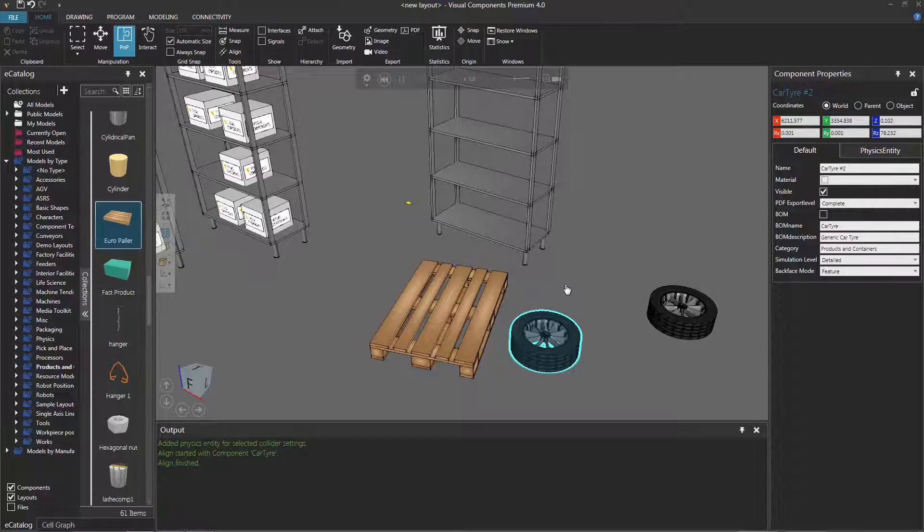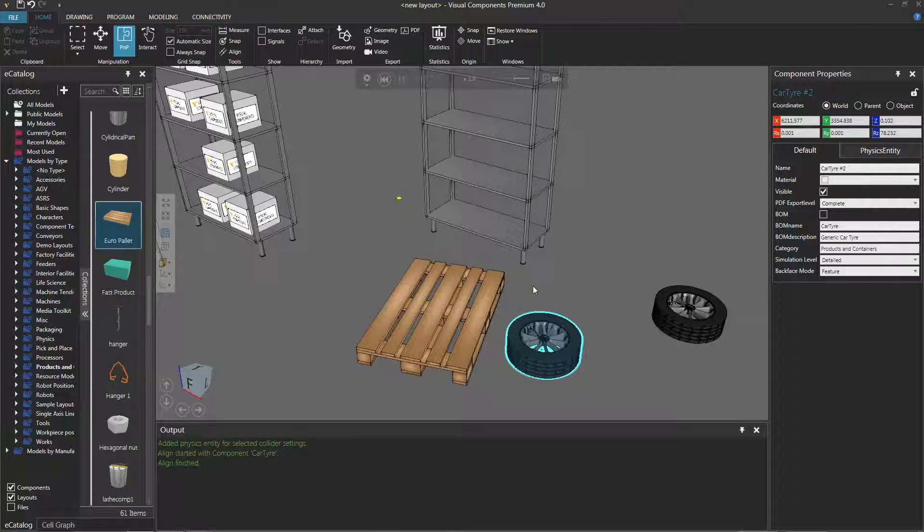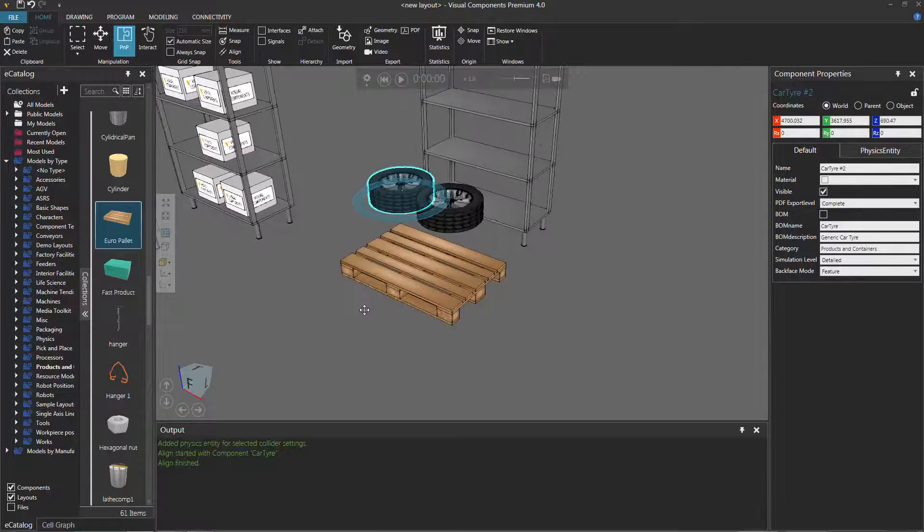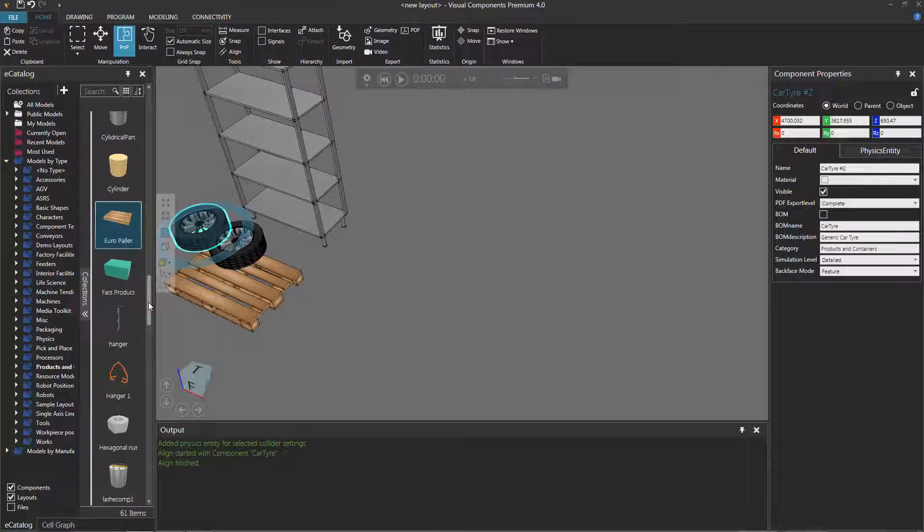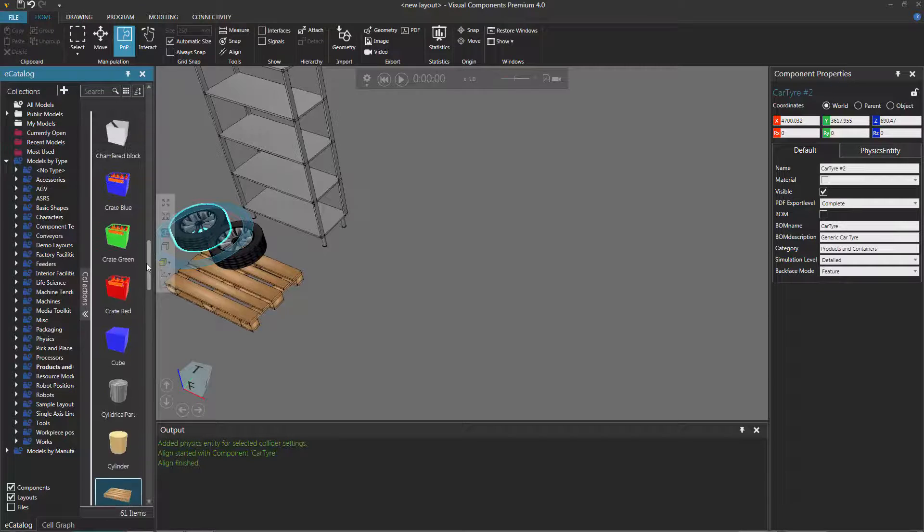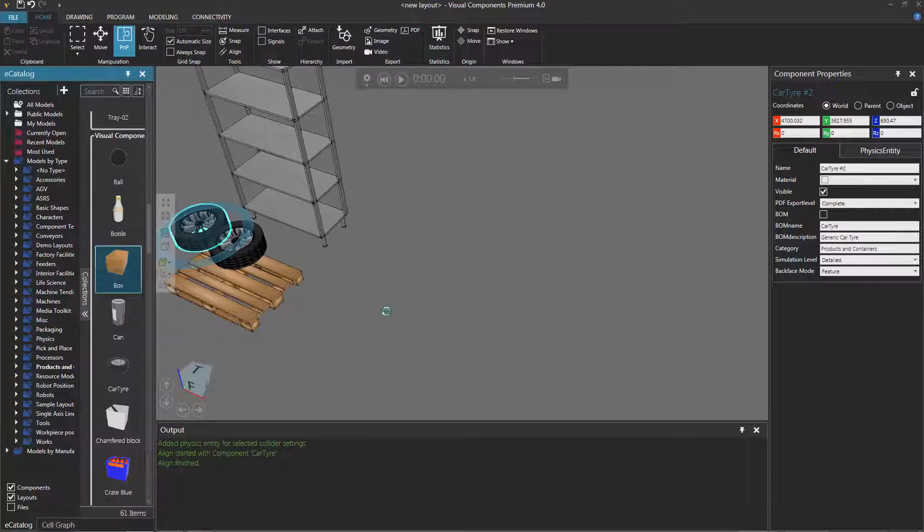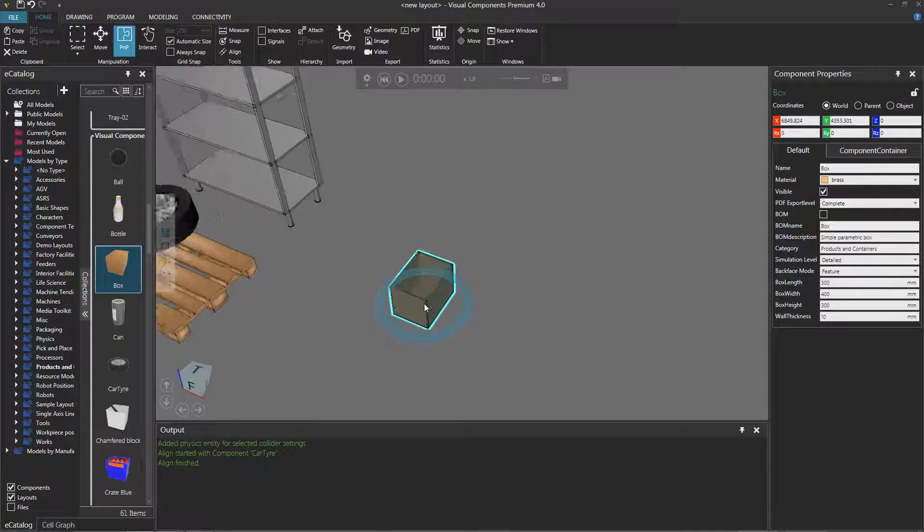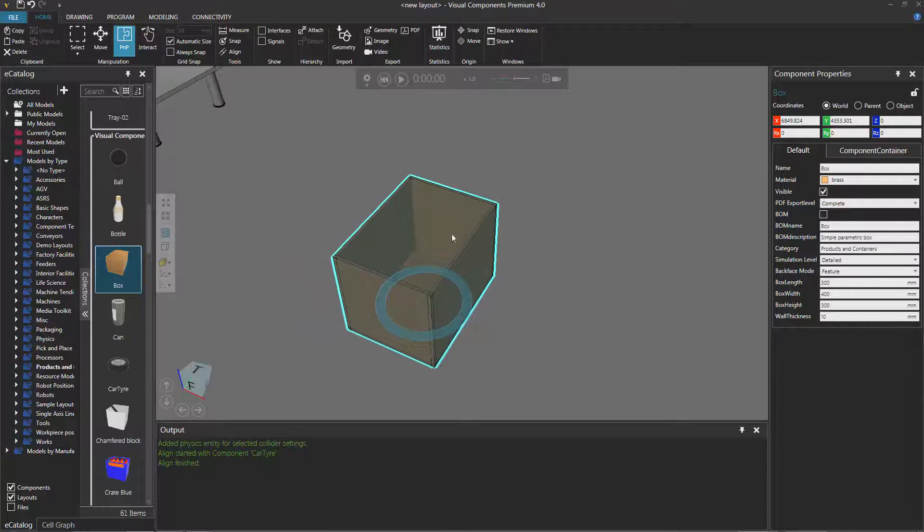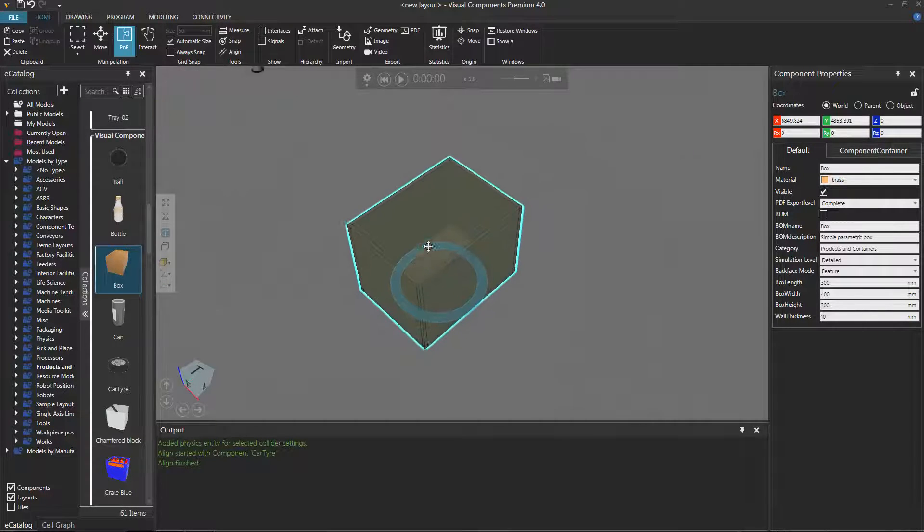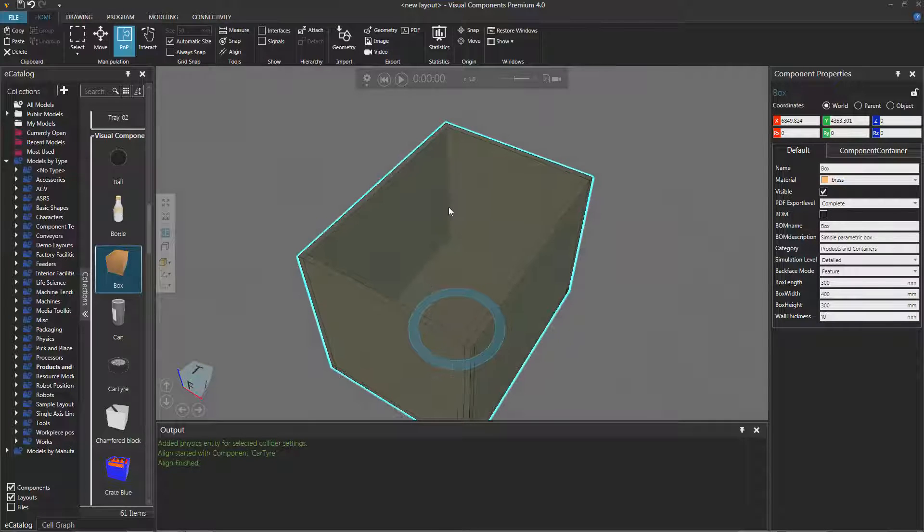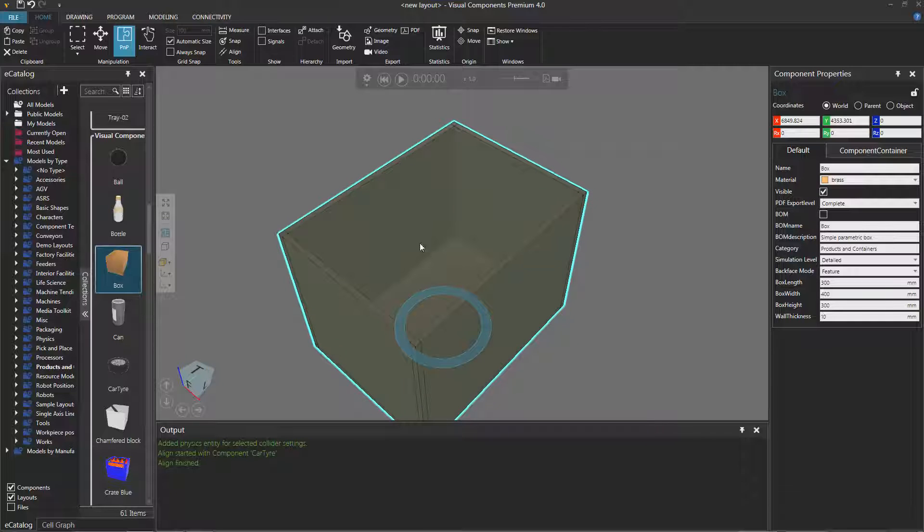Another type of example for a physical container is some type of closed space like a box or something. Let's reset our simulation. Now let's go to our eCatalog panel and in Products and Containers, let's find a box. There we go, that's fine. This is what I'm talking about - we have kind of a closed space here but some open entry point for components. In order for this to work, these sides of the box do need to have colliders so the parts don't fall out the sides of it.